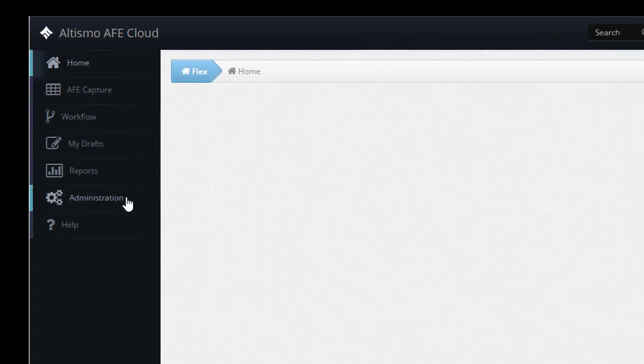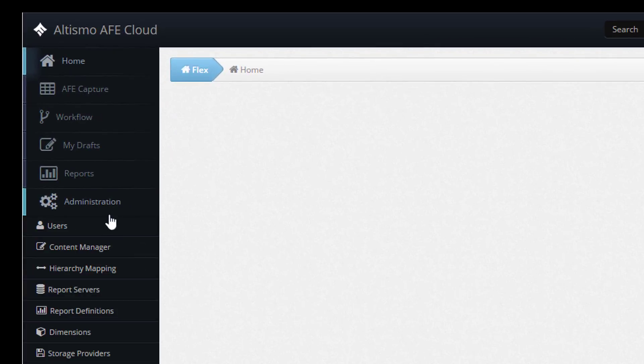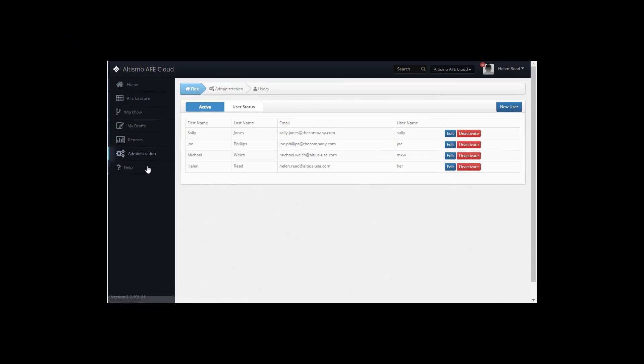Navigate to Administration, Users. The User Administration page allows administrators to add new users, edit existing user details, and adjust user roles.